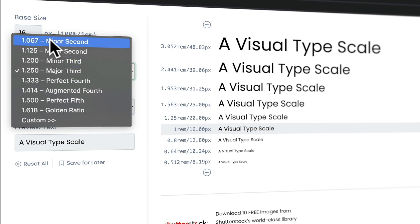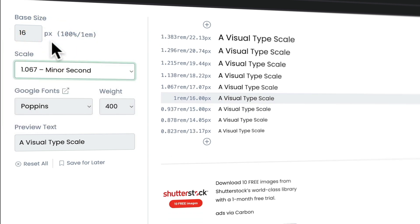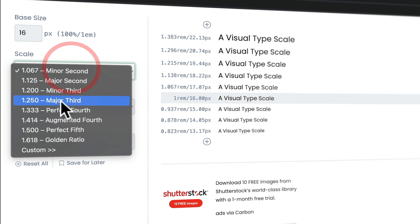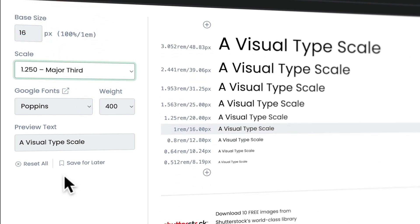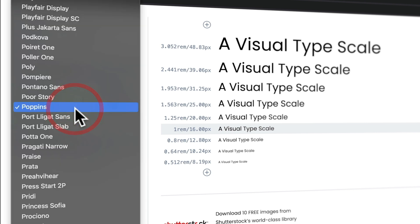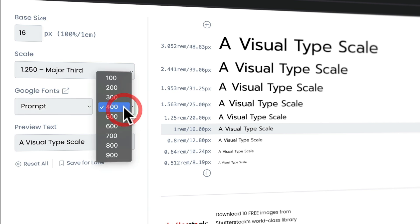If we go for something like the golden ratio, we get a much larger variation — so you can very easily customize this. Major third is probably where you'll sit for most use cases. You can also change this to whatever font you're using — let's go for something like Prompt, adjust the weight to 300, and now we can visually see before making any decisions whether there's enough difference in the text size, font scaling, and font weight to work the way we want.